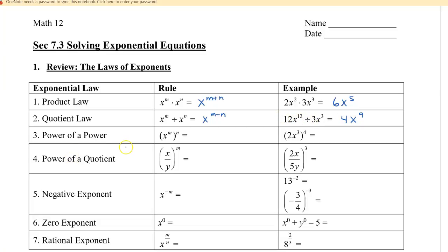Power of a power: remember that x with exponent m, to the power of n, means that we have n of these bases. So that means we have x to the power of m times n. When we say 2x cubed to the power of 4, that means we have 4 sets of 2x cubed — so 2x cubed times 2x cubed times 2x cubed times 2x cubed.